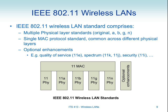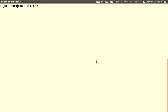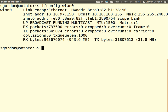Before we go into how the physical layer works, let's look at my laptop and see what we have for our wireless LAN connection. On my computer I can look at the configuration of my wireless LAN interface using ifconfig and the name of my wireless LAN interface, WLAN0. It tells me some information about my network interface.